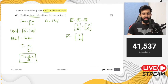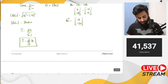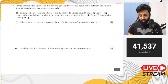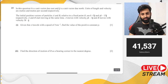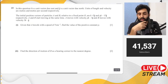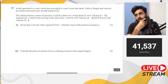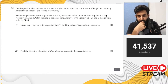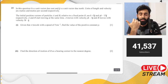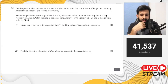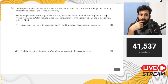A student asks whether the AdMaths paper will be as hard as last year's. The teacher jokes: do you think I have a phone before making the paper? He then comments on difficulty levels in AdMaths: integration is difficult, logs can occasionally be difficult, trigonometry is difficult, vectors are not that difficult, and permutation and combination can occasionally be difficult.